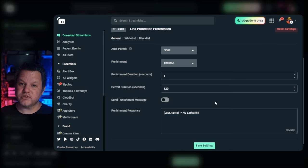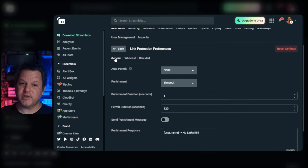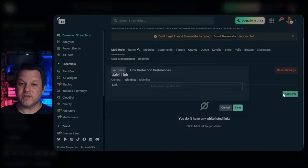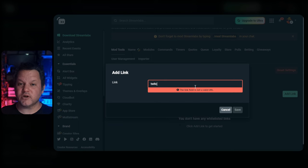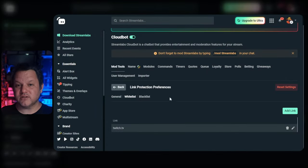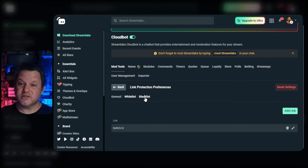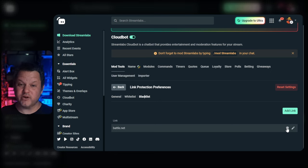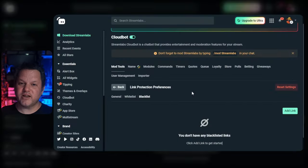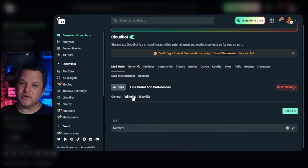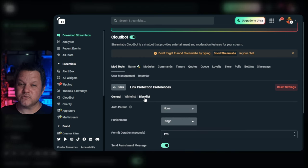You also have the option to configure the message that gets sent out when someone breaks this rule, or you can turn off the punishment message entirely and have it be silent. At the top of this form, you'll see tabs for general, whitelist, and blacklist. Whitelist allows you to set up a list of domains that are always allowed regardless of who's posting the link. Blacklist allows you to set up a list of domains that are never allowed, even if the user is otherwise allowed to post links. One thing to note: depending on how you have your Twitch link settings set up, links may still be blocked even if the user is given permissions with permit or through Streamlabs.